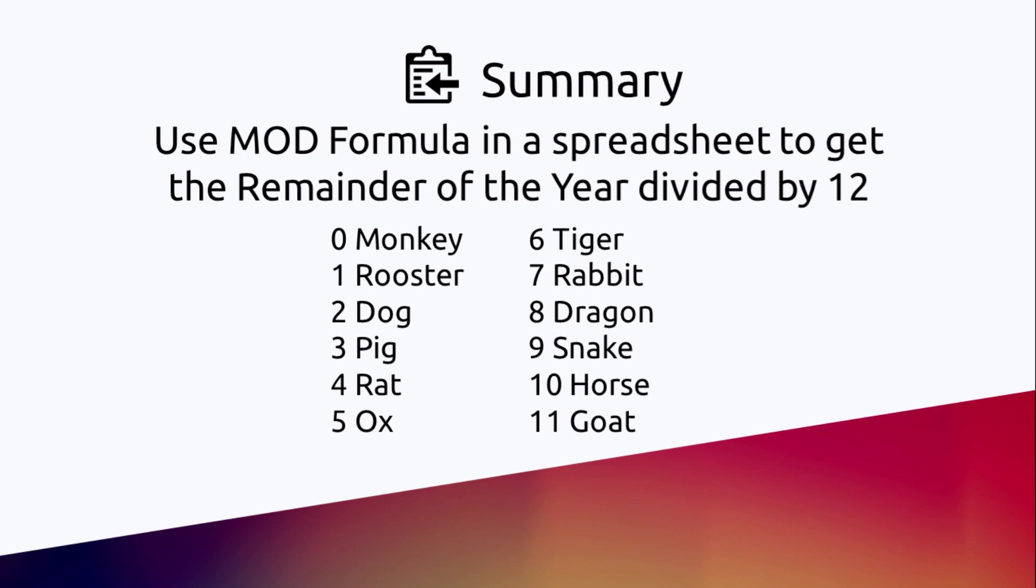To get the remainder of the year divided by 12: if the remainder is 0 you were born in the year of the Monkey, if it's a 1 you're born in the year of the Rooster, 2 Dog, 3 Pig, 4 Rat, 5 Ox, 6 Tiger, 7 Rabbit, 8 Dragon, 9 Snake, 10 Horse and 11 Goat. So let's try to head over to Microsoft Excel.